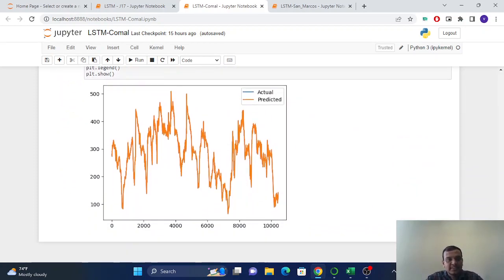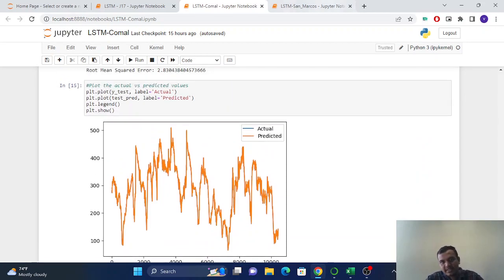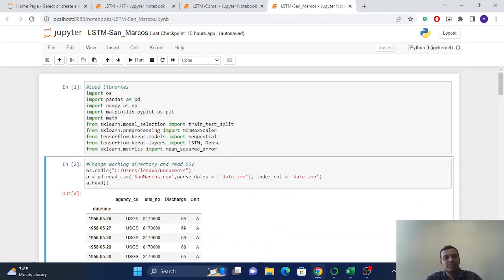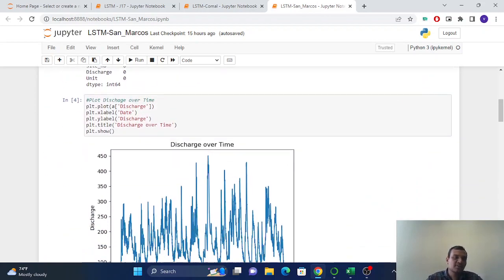And here also we have test loss less than train loss. And we have our root mean square is 283. And this is the actual versus predicted graph. We have to see closely to see the differences.